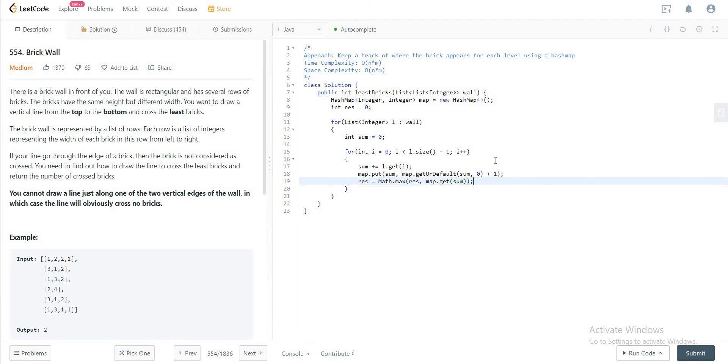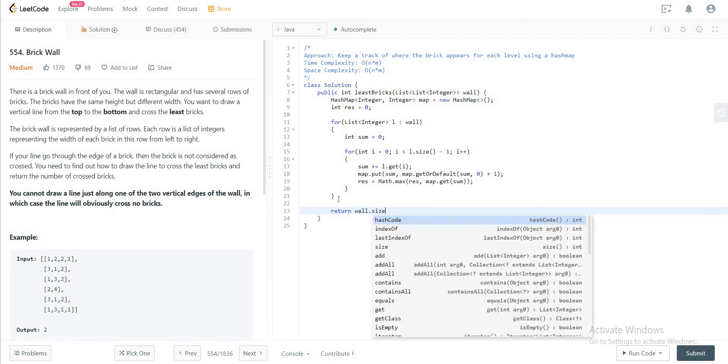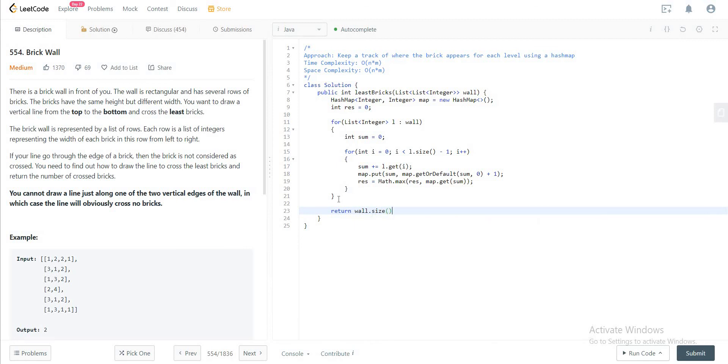And once you're done with both these for loops, you would want to return wall dot size minus the count, minus the result, the maximum that you've seen so far, since that is what the problem is expecting.